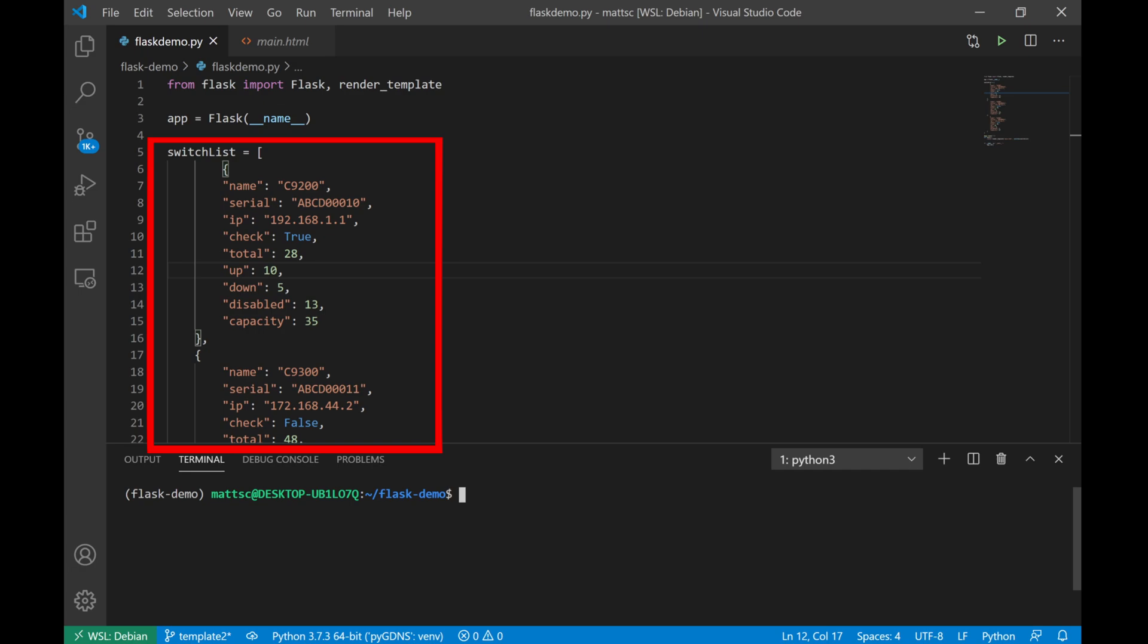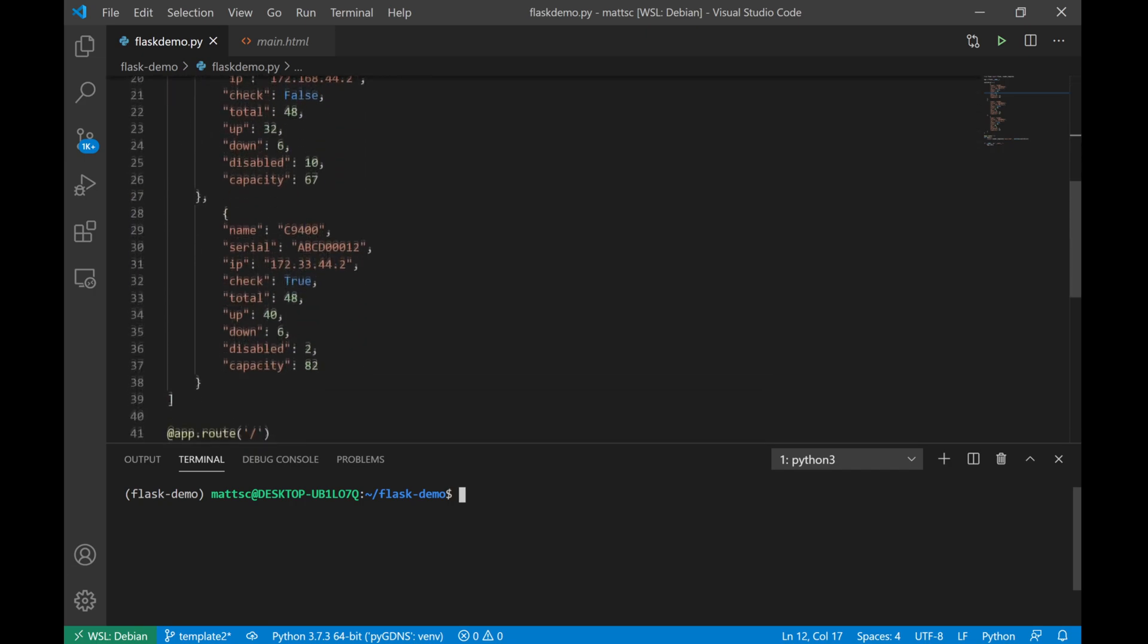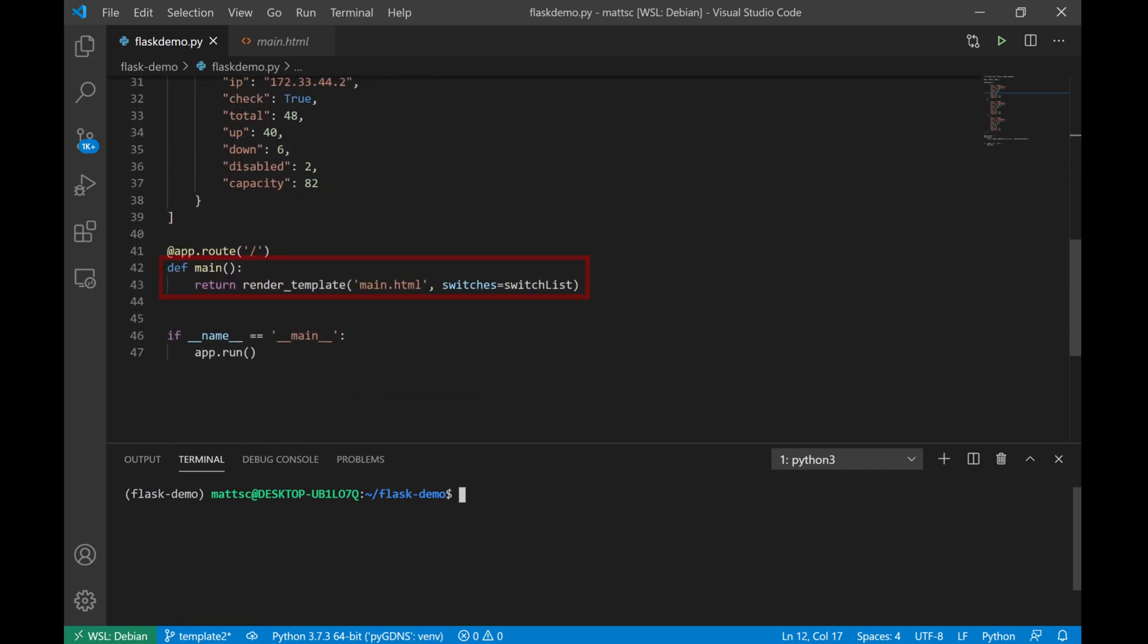This output is very similar to the type of information I would get from the Scrapley script that I focused on in the last video. And if we scroll down a little bit, the only other change we'll see is that we are not only just returning the render template with our HTML template, but we're also including an argument for switches equals switch list. Now this might be confusing at first. Switch list is the name of the Python object above that I just showed. And switches is what that's going to be assigned to within our HTML template, which we'll take a look at next.